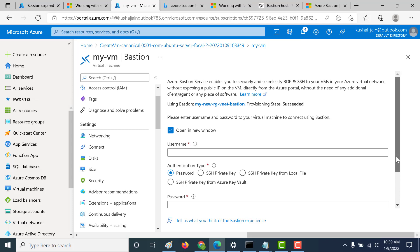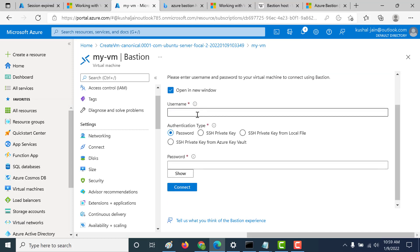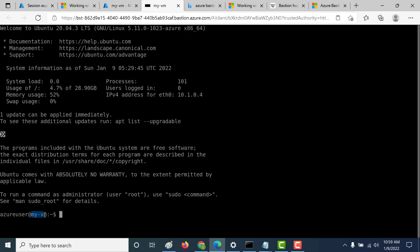A Bastion host has been created. All that you need to do is log into your Bastion host. Since we created our virtual machine using a password, we need to use the same username and password to connect to the Bastion host. Let's use the 'Azure user' username and the password we set when we created the virtual machine. It gets connected using the browser itself — a new tab opens. Click on Allow and you're connected to your virtual machine via the Bastion host.